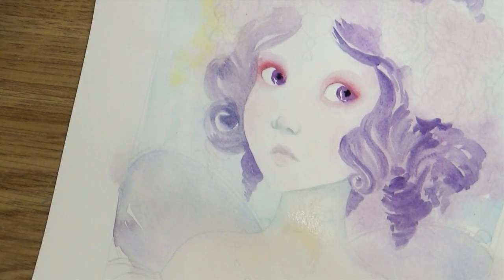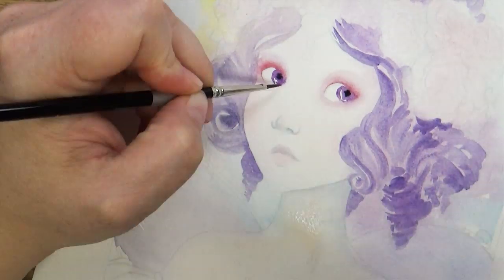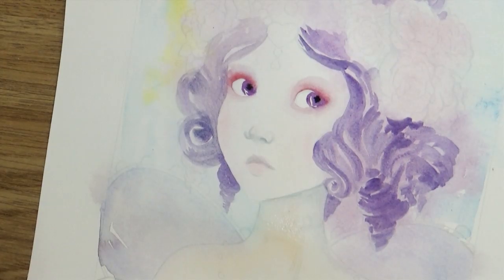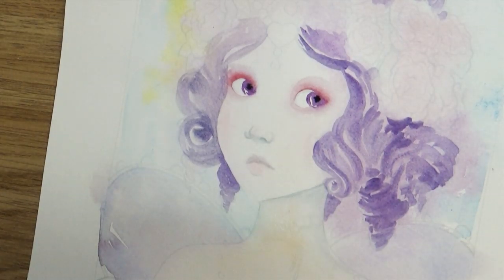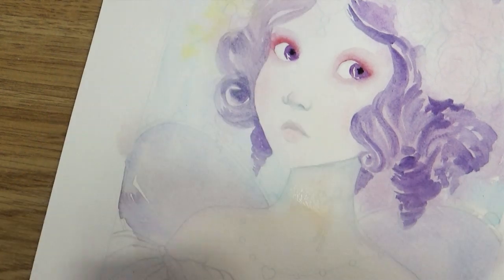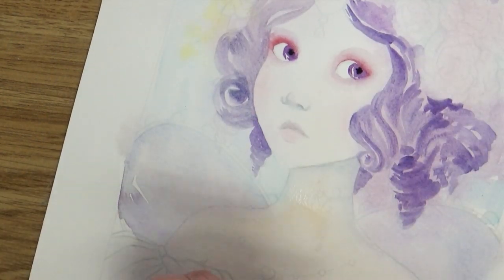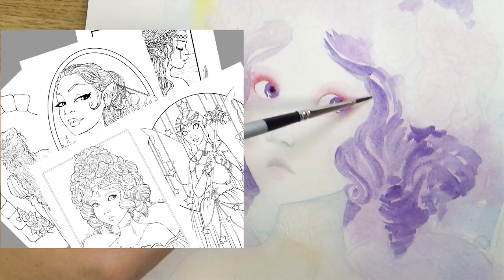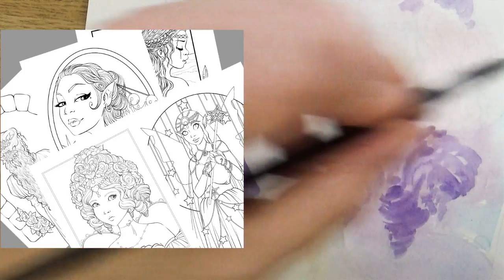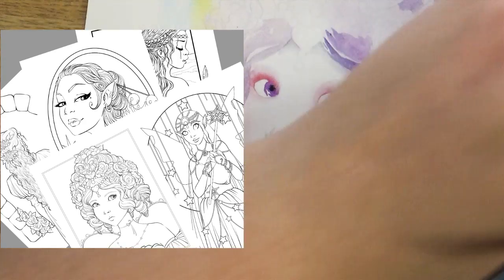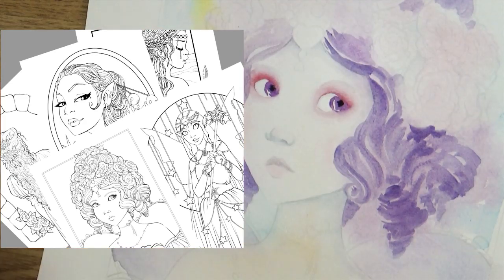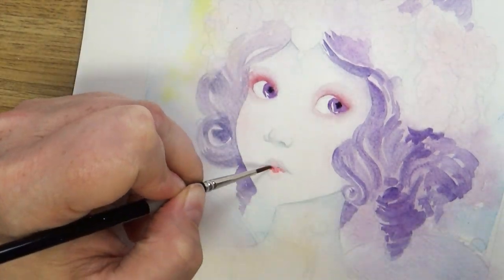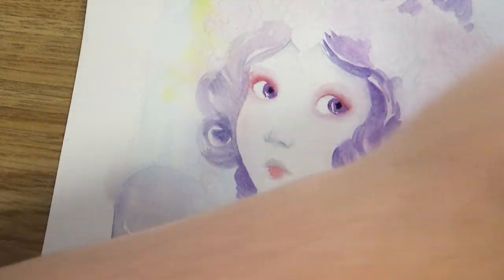Also, if you're interested in getting the line art for this piece, I have just released it in a five pack over on my Etsy shop, so it's this image plus four other lovely fairy tale ladies. I will leave a link to my Etsy shop in the description box below so you can jump over there and check it out.